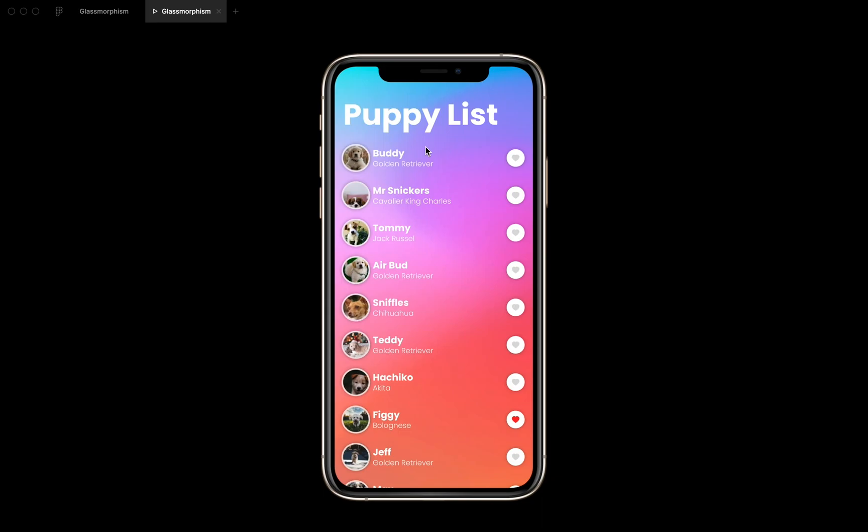Alright, so let's have a look at how we can use this glassmorphism effect in a mobile UI.